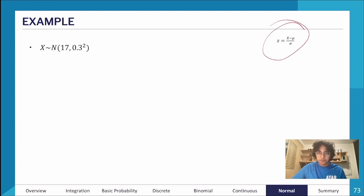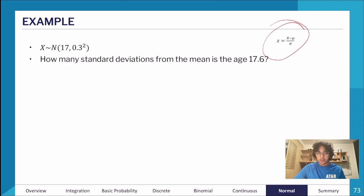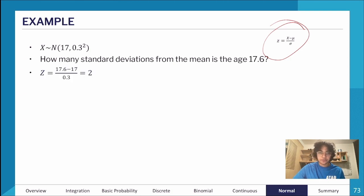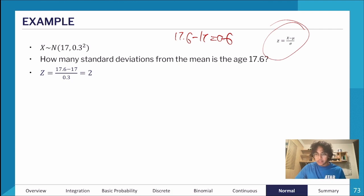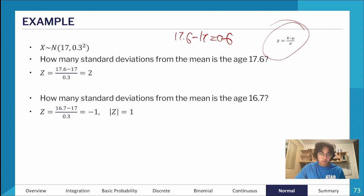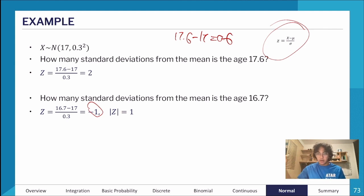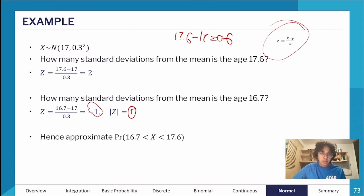Let's go through an example using this formula. With the same distribution — mean of 17 and variance of 0.3² — how many standard deviations from the mean is the age 17.6? Plugging in: (17.6 − 17) / 0.3 = 0.6 / 0.3 = 2. If we try 16.7, we get −1, which means we've gone one standard deviation below the mean — still one standard deviation away.